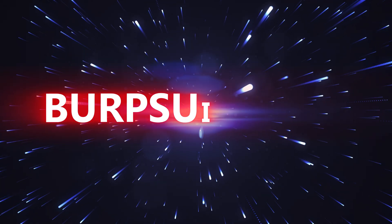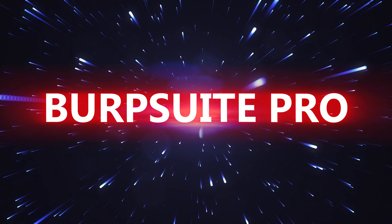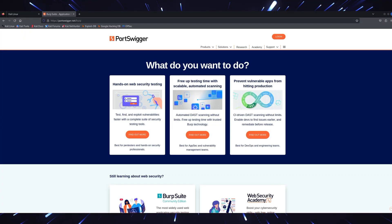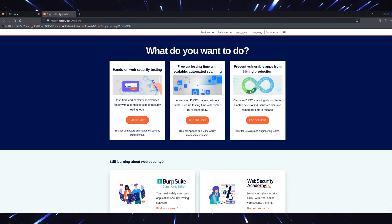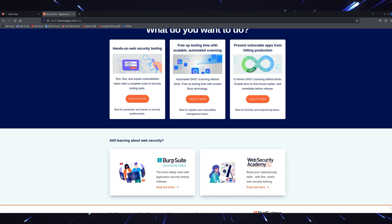Tool number three, BurpSuite Pro, the 2025 edition. If you're into web application security, BurpSuite Pro is a must-have.